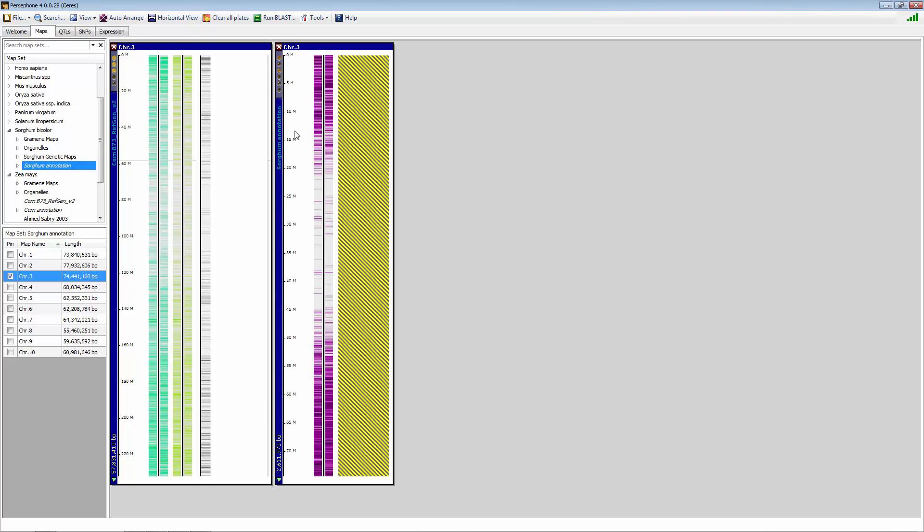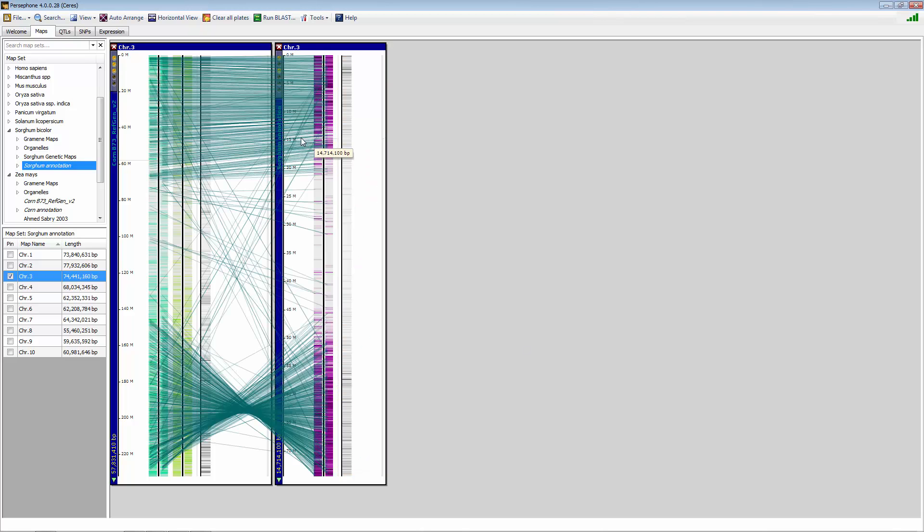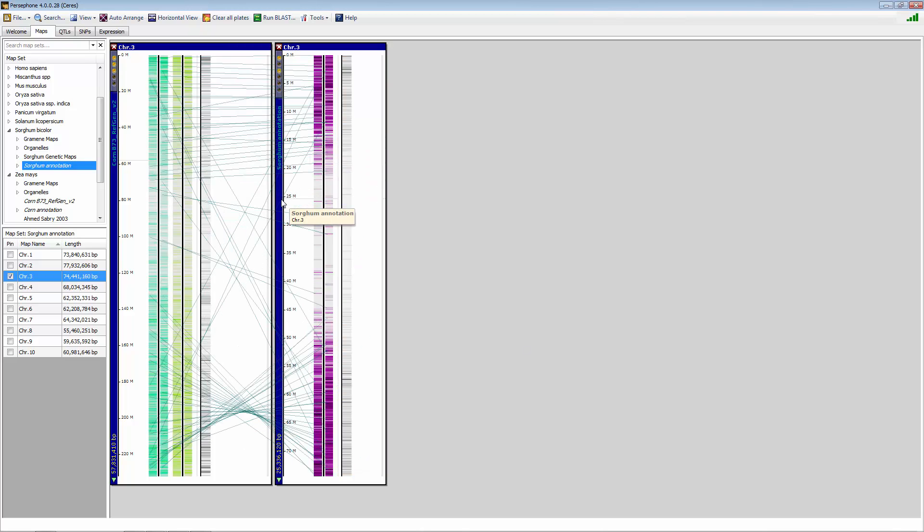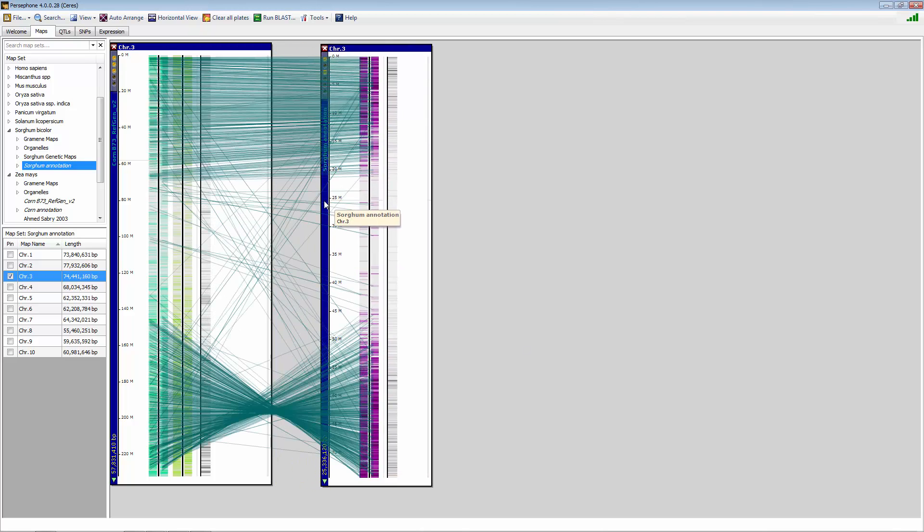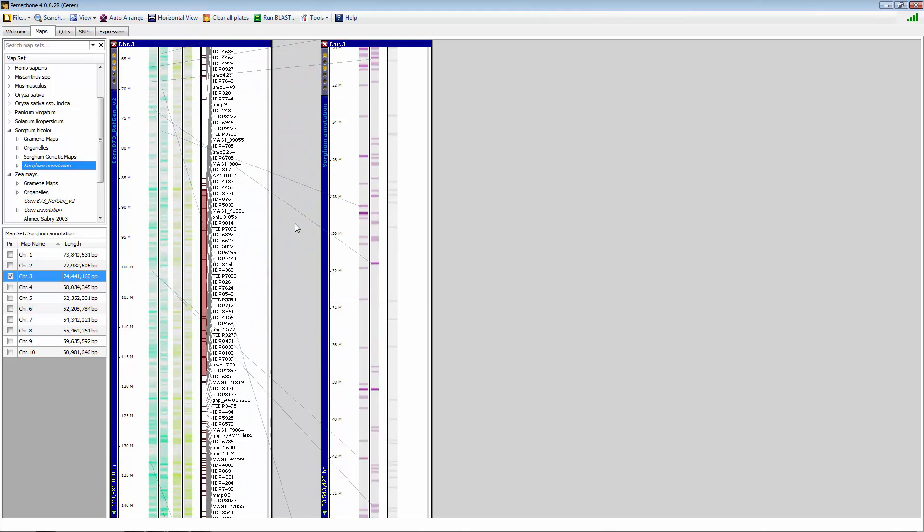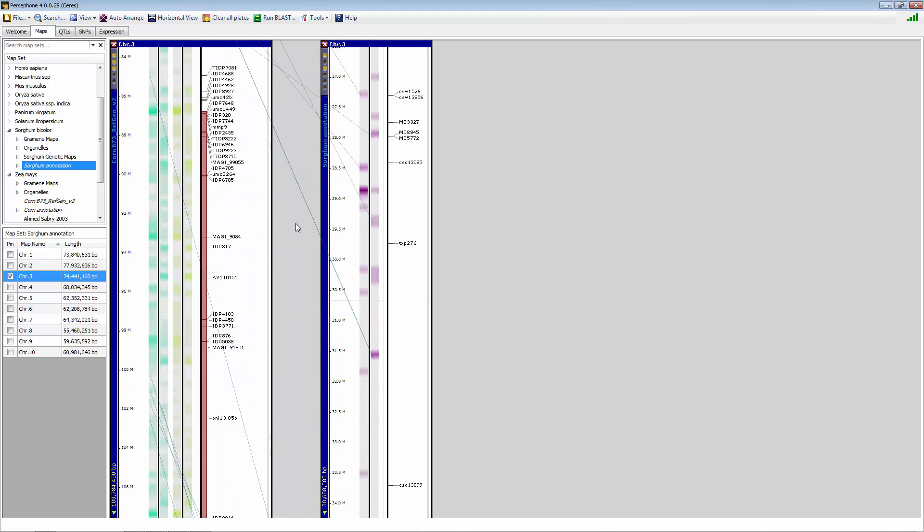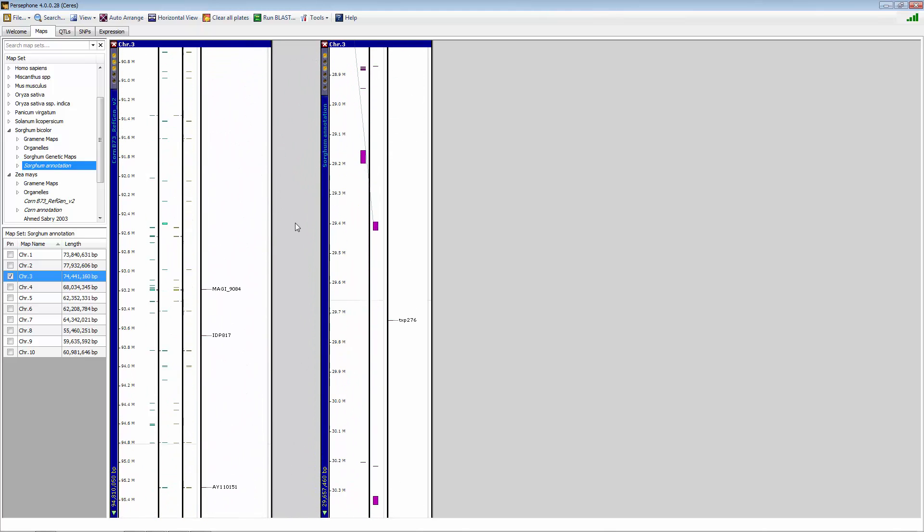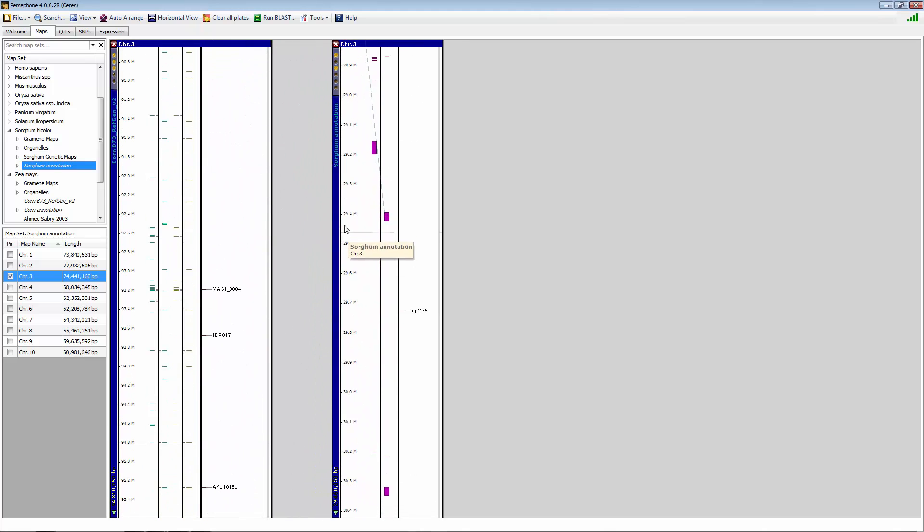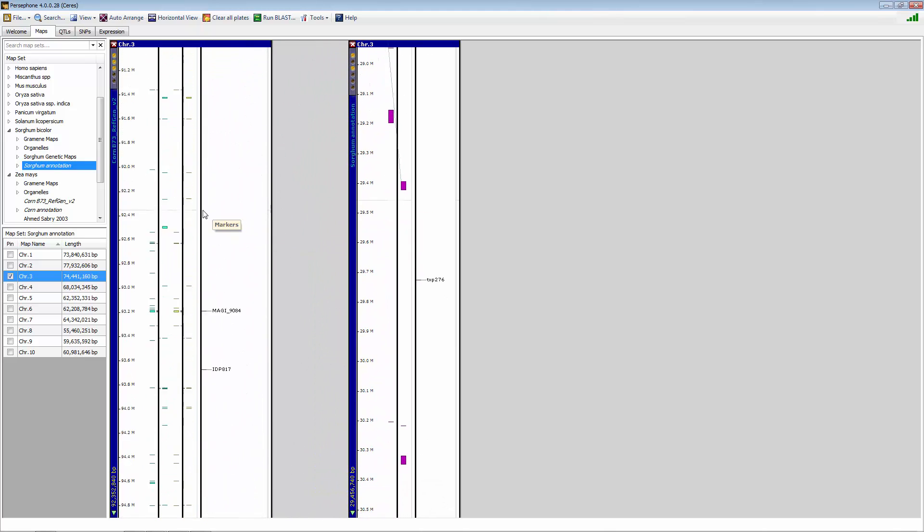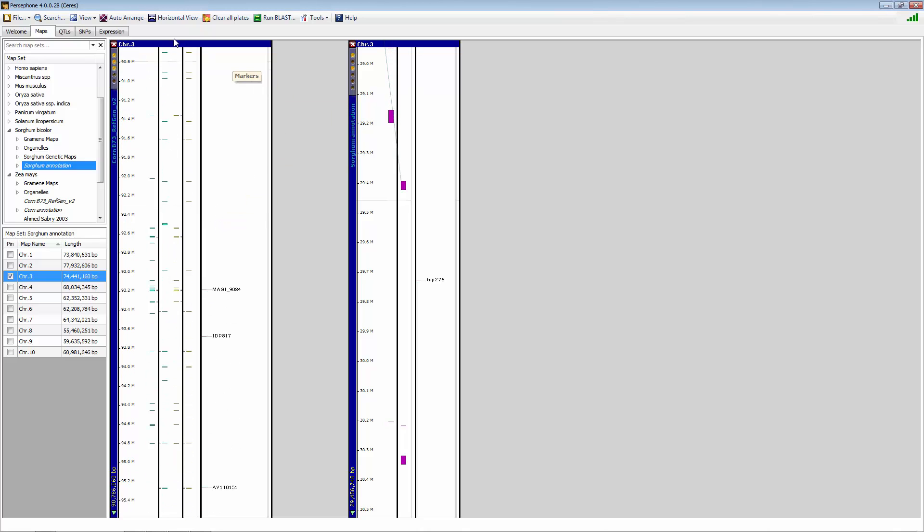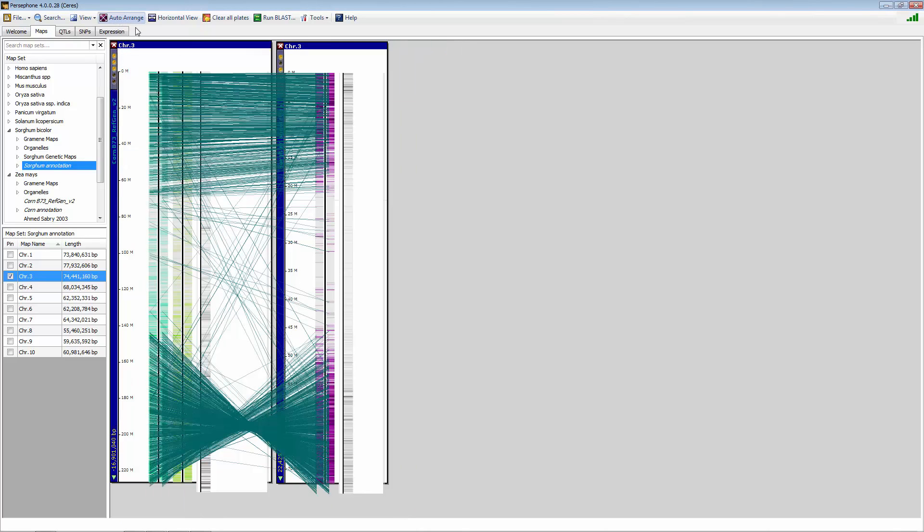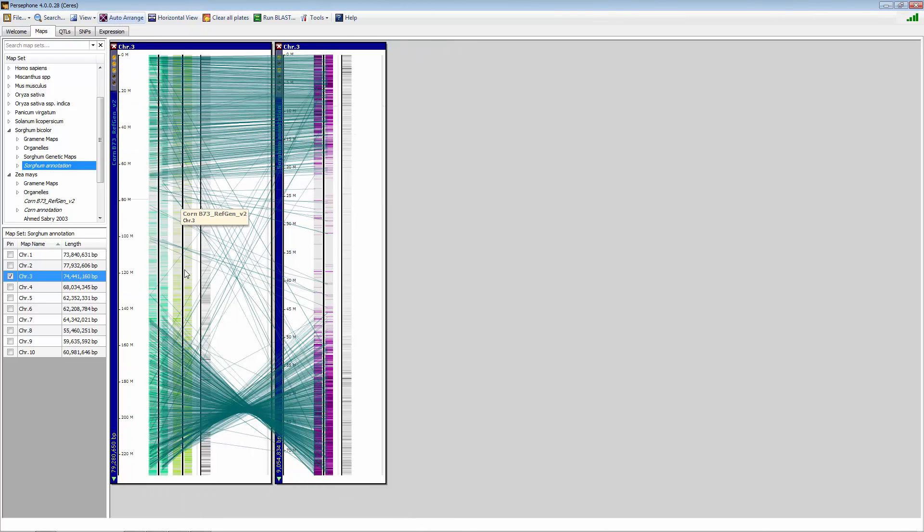This now brings up sorghum chromosome 3 and corn chromosome 3, the same maps that we had up previously with the large inversion. You can zoom into those by using your mouse wheel all the way down to the gene level. Or you can auto-arrange and look at them like this.